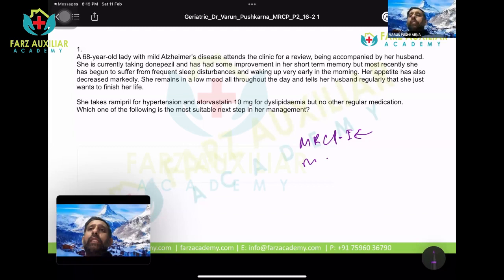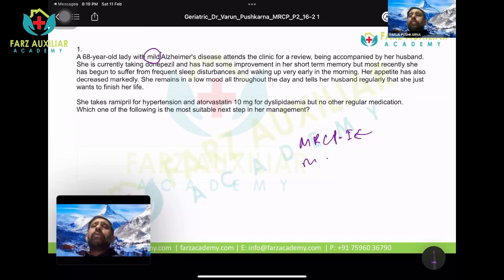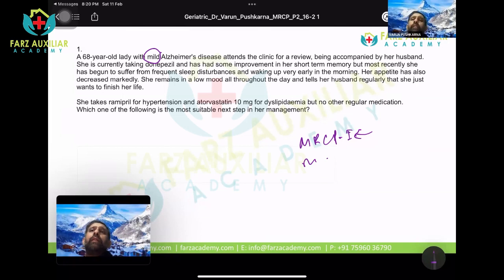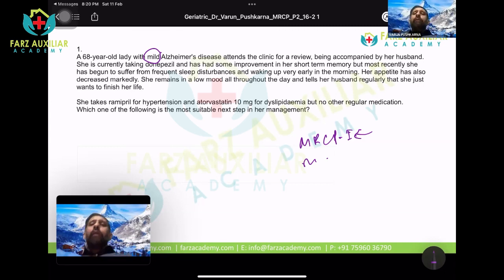Question one: a 68-year-old lady with mild Alzheimer's disease. Alzheimer's disease can be staged as mild, moderate, or severe using the MMSE scale. If the patient answers all MMSE questions correctly, no Alzheimer's; down by five points is mild; down by ten is moderate; and below 20 is severe Alzheimer's disease.